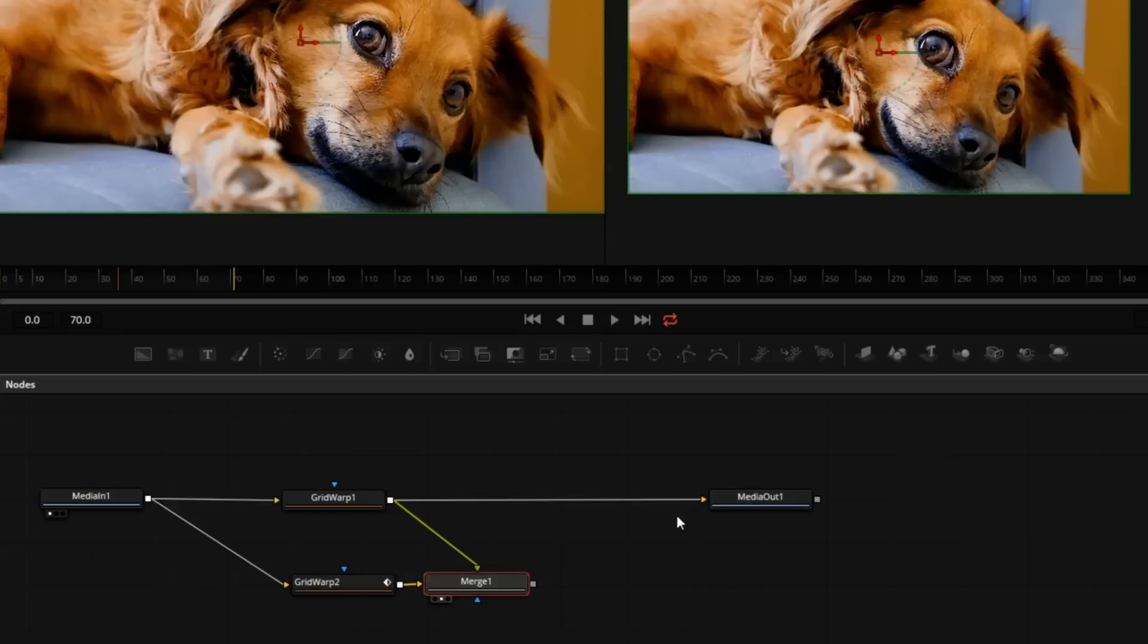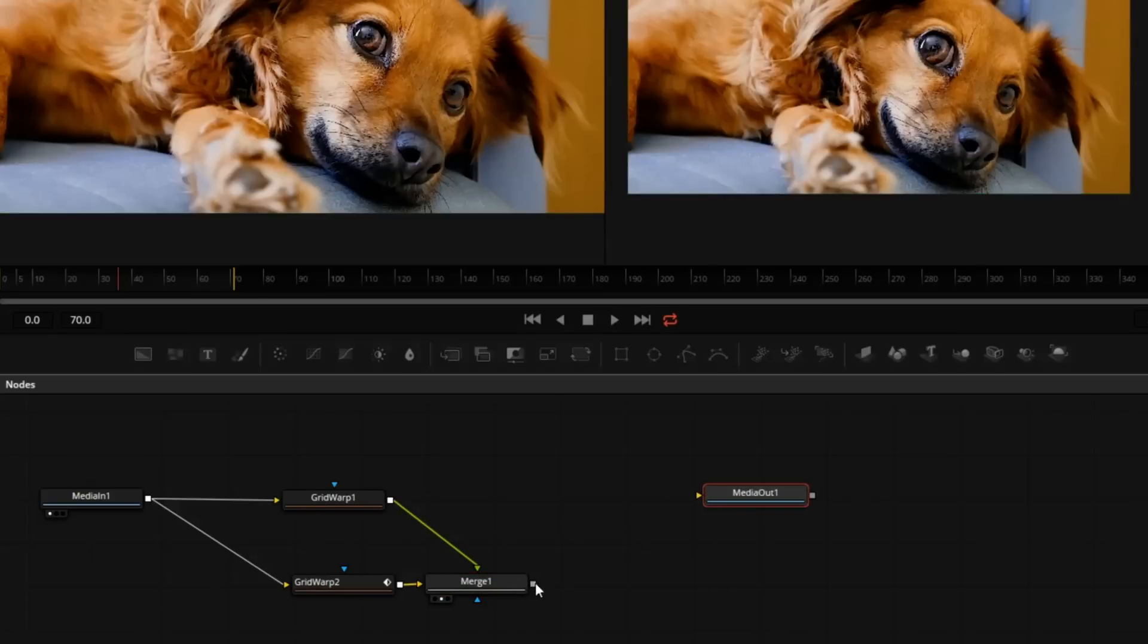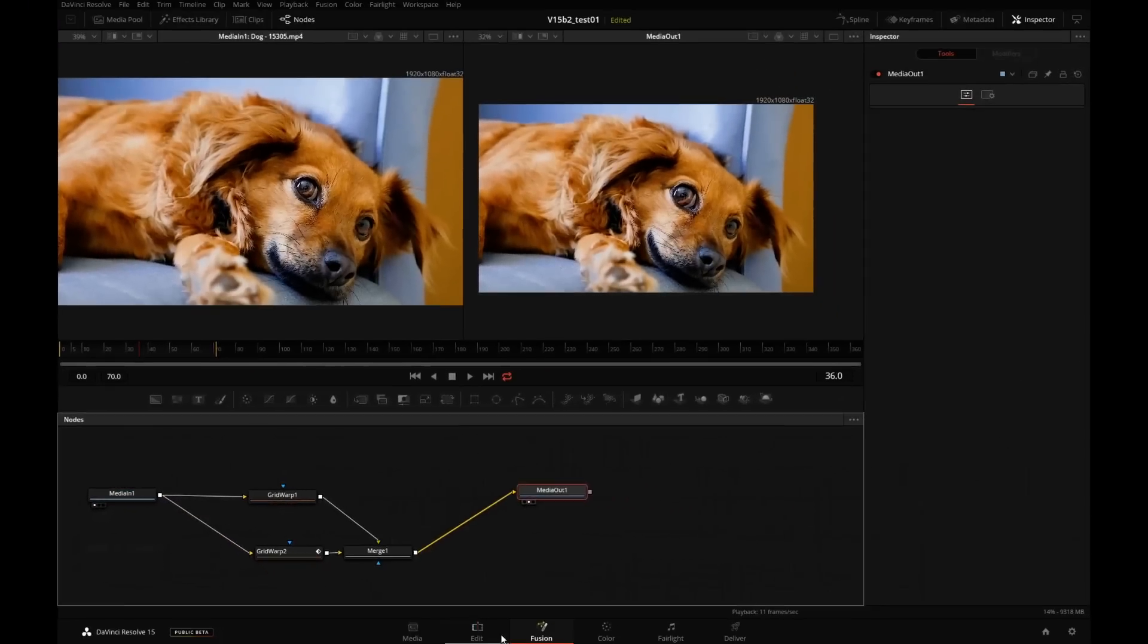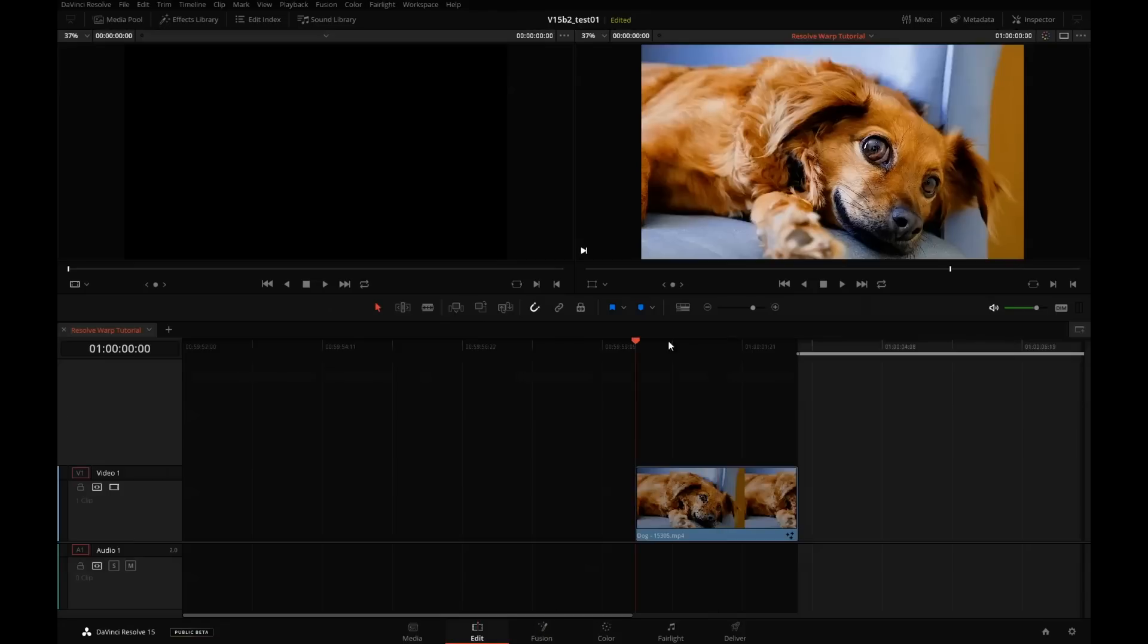This is the dog before and the dog after, and if we step out to the edit page, we have it right there. It probably will not play back in real time right away.